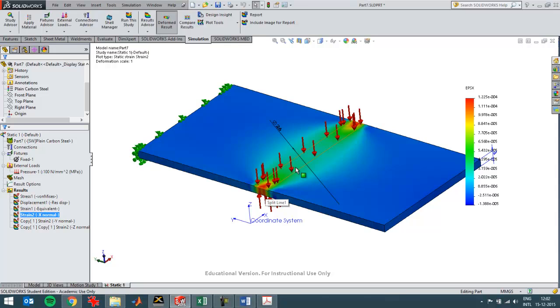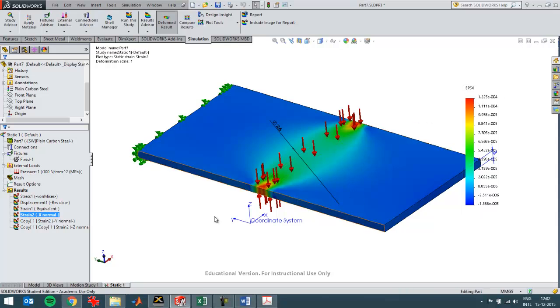So the strain in Y and Z direction should be a lot larger relative to this strain. So this is maximum one E minus four.